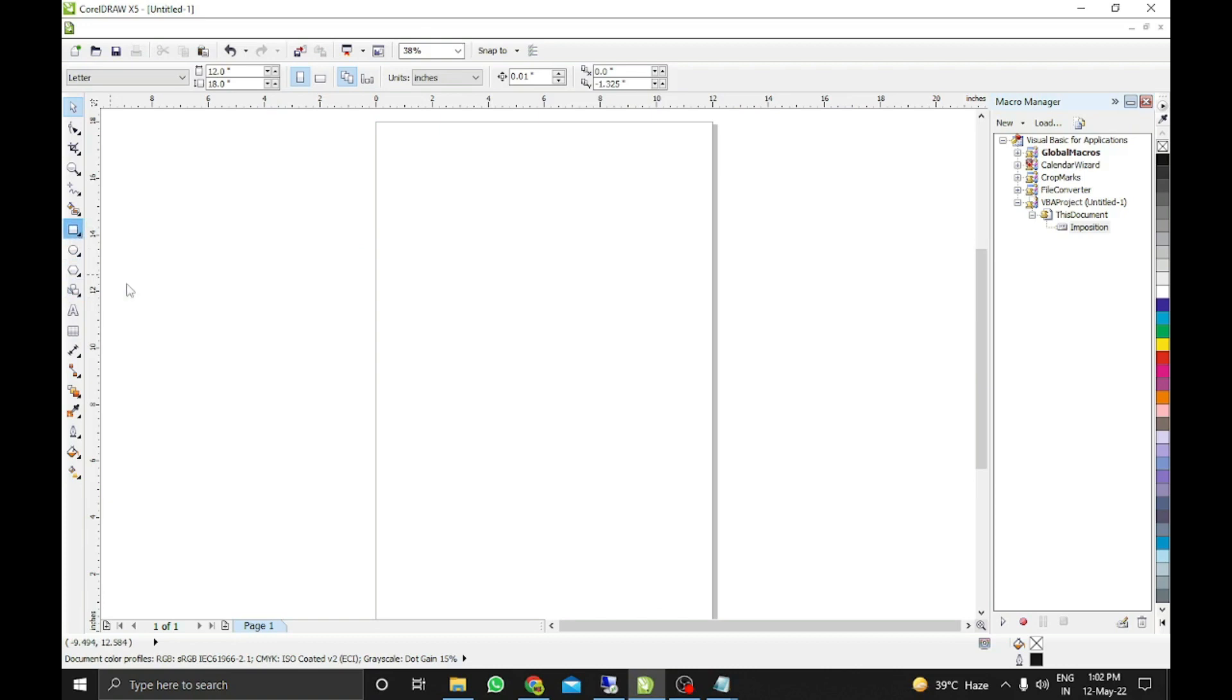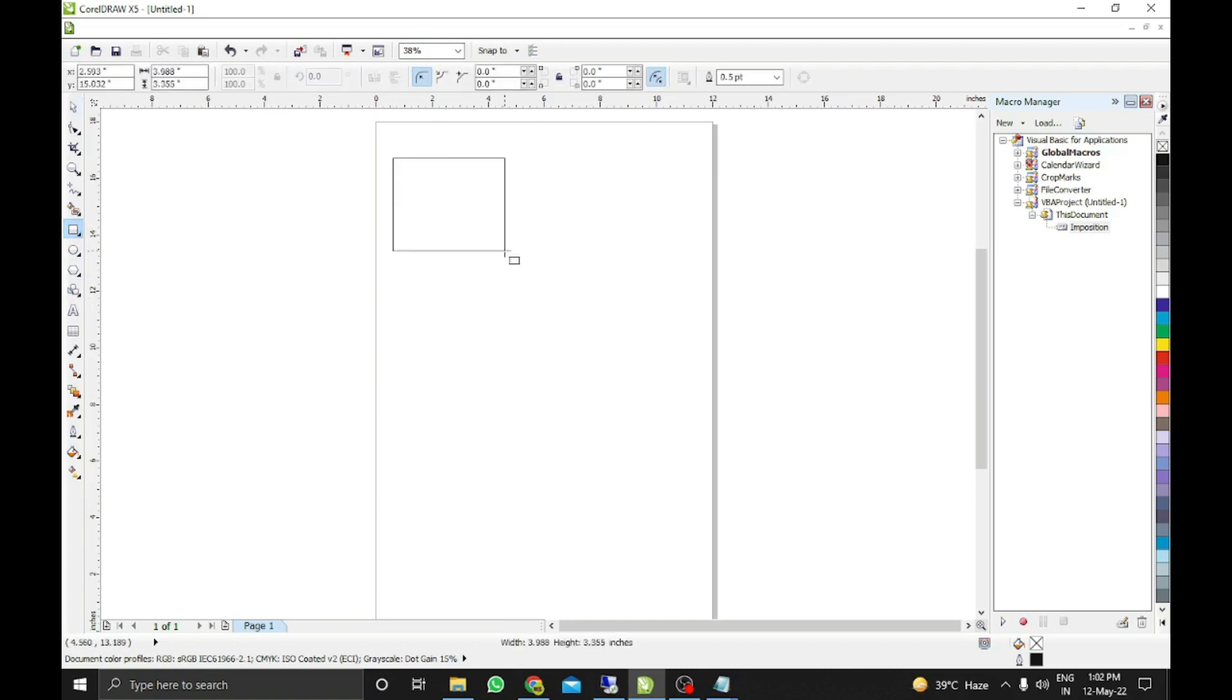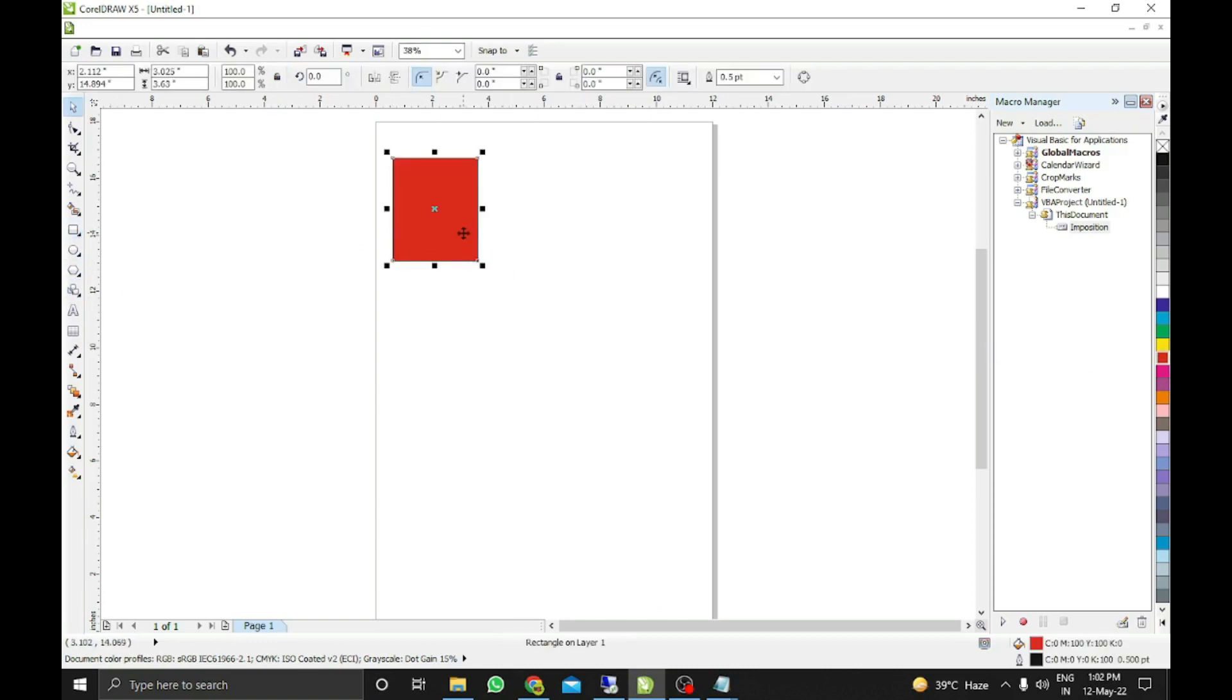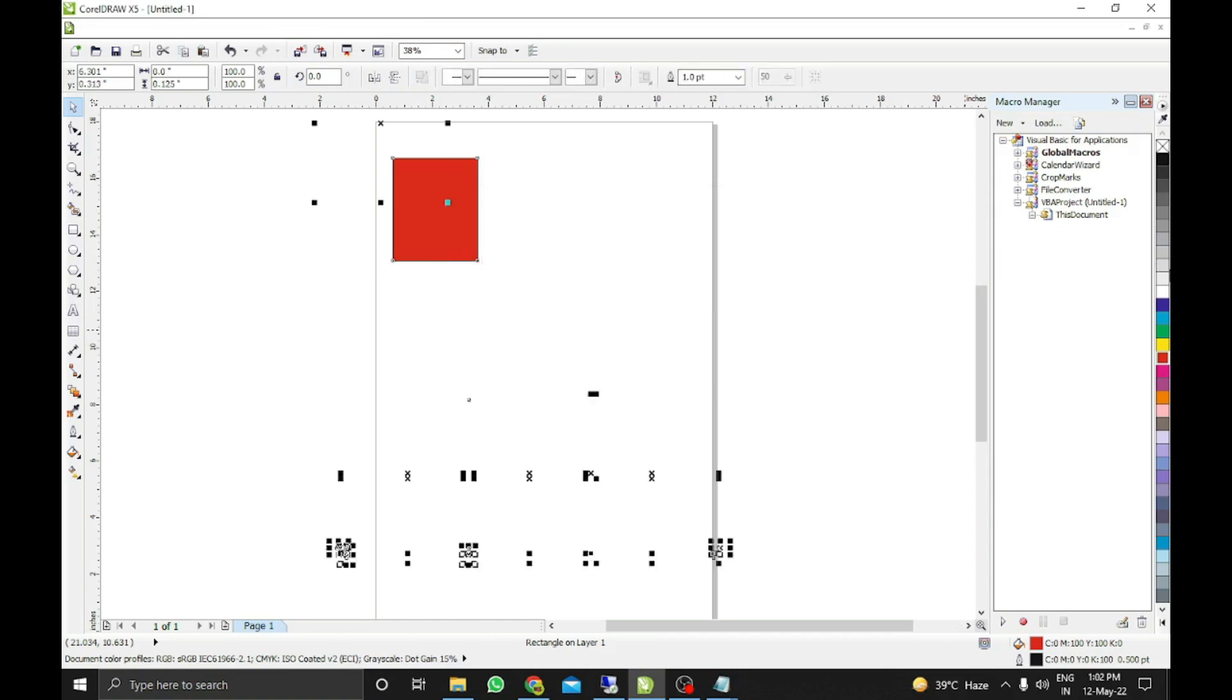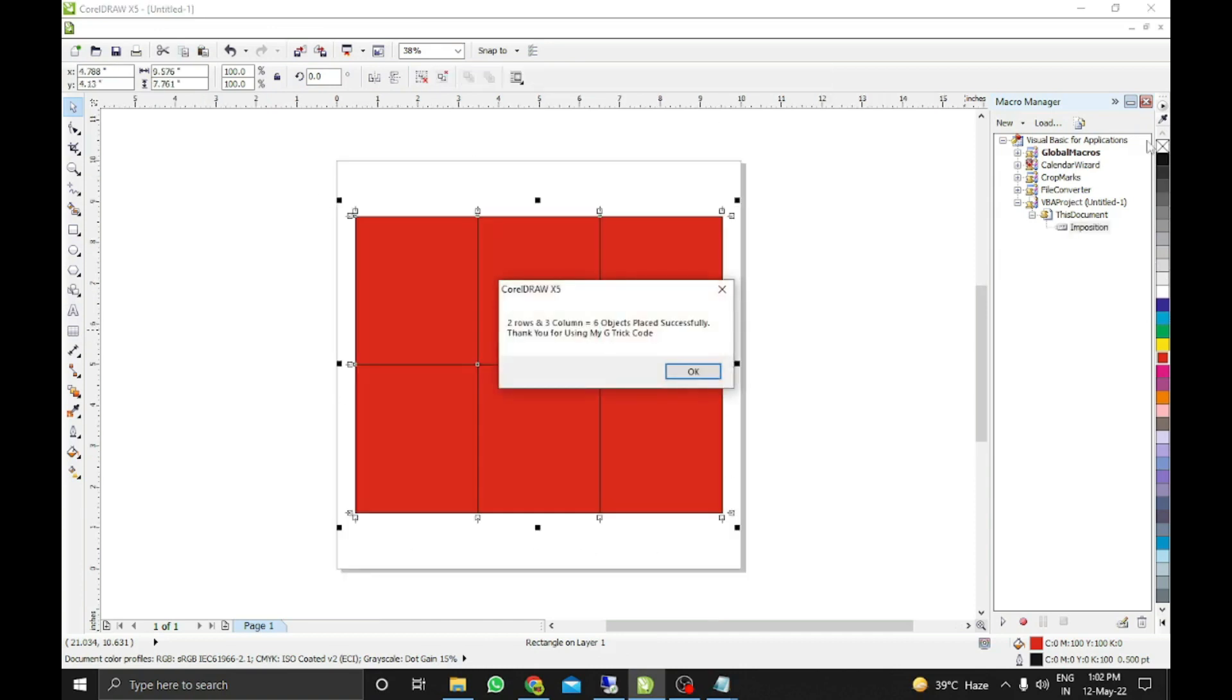We can take any size. Just for example, I just taken this and in imposition I will take here 10 by 10 feet, so it will paste accordingly. Six objects.